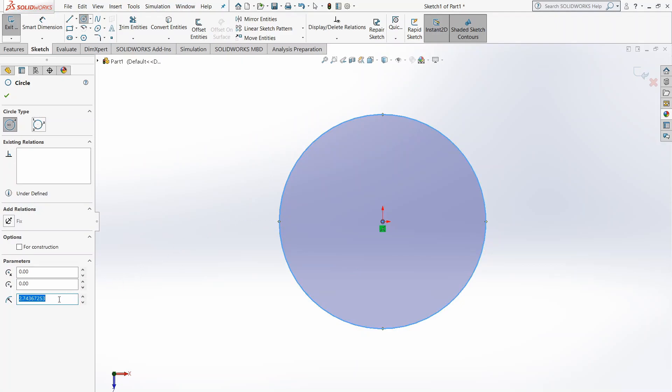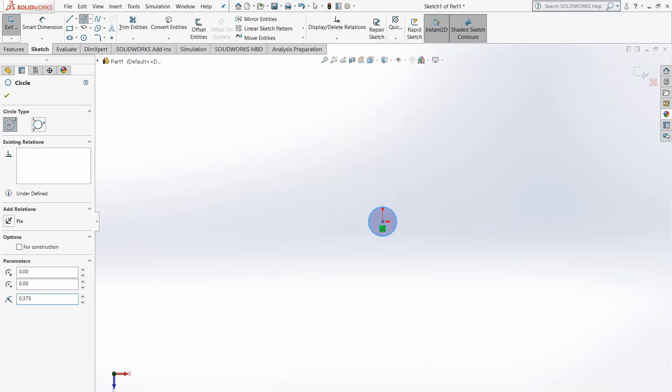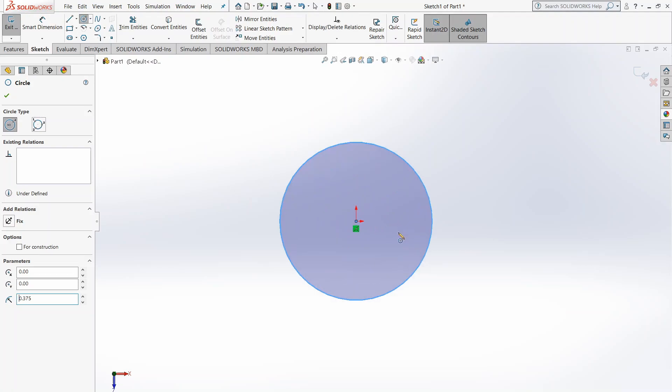Now here in the parameters, we want to define how wide the circle will be. This parameter over here, as you can see, is radius. Before this video, I measured the width of my finger and found it to be 0.75 inches wide. The radius is half of the diameter, so half of 0.75 is 0.375 inches. We're just going to type that in and press Enter, and you can see that the circle automatically resizes. Zooming in with my scroll wheel here, you can see we have a circle.